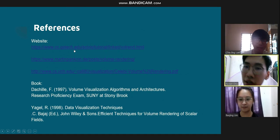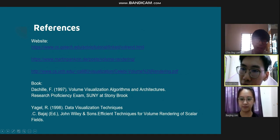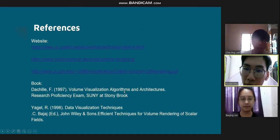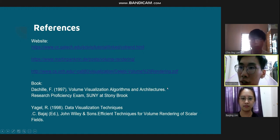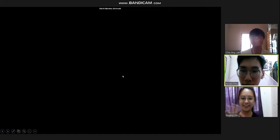These are the references we referred to for this presentation. That concludes our presentation. Thank you very much.